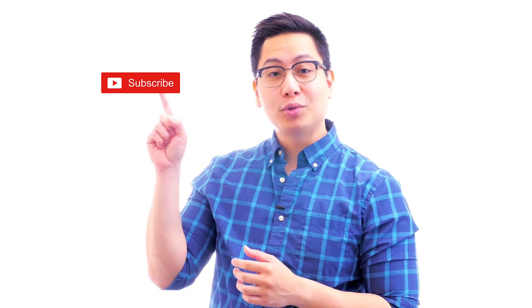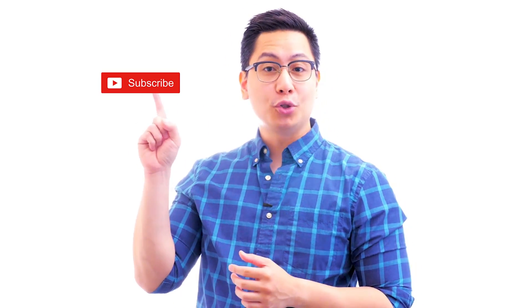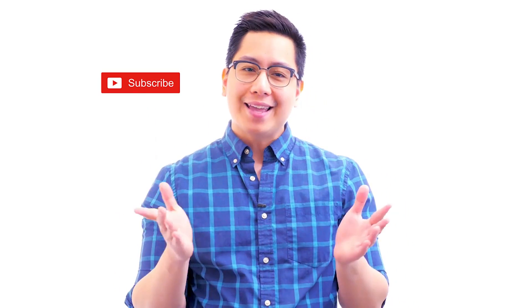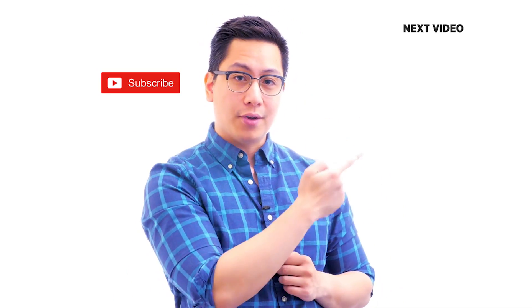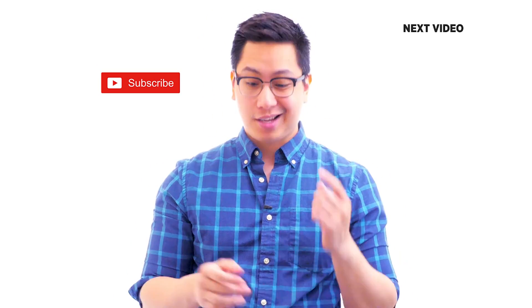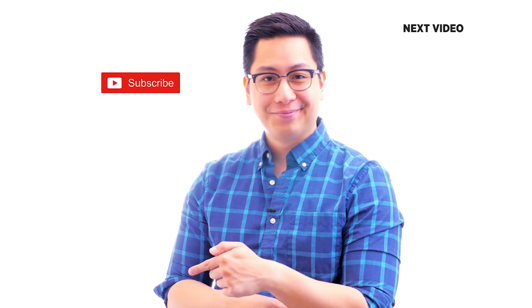Hi there. If you liked this video, subscribe to the Simply Learn YouTube channel and click here to watch similar videos. To nerd up and get certified, click here.